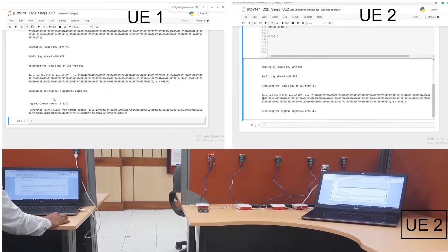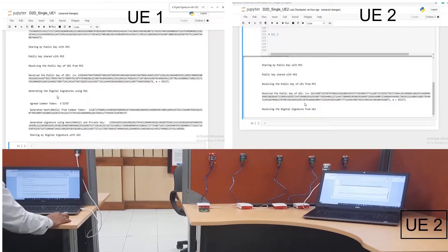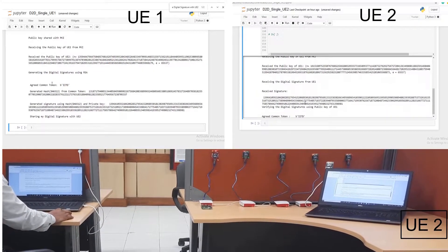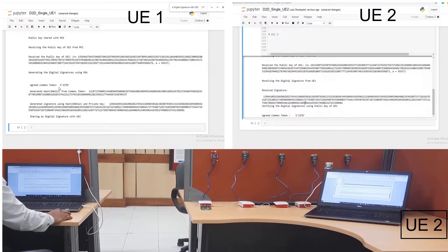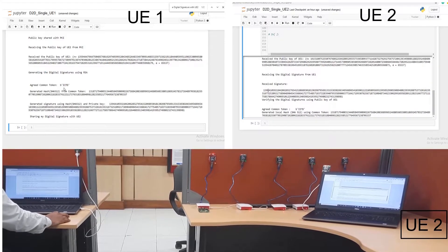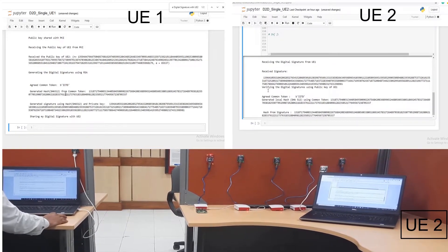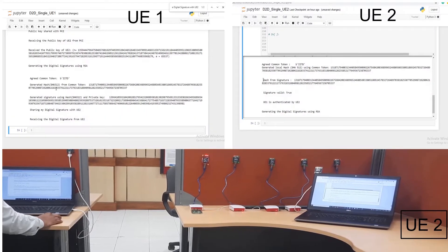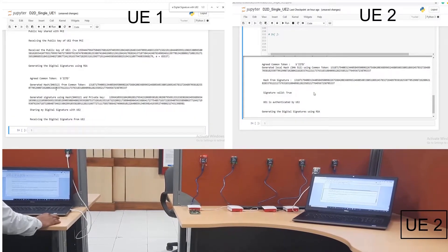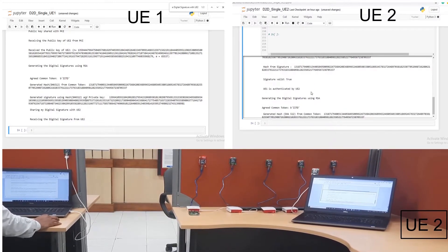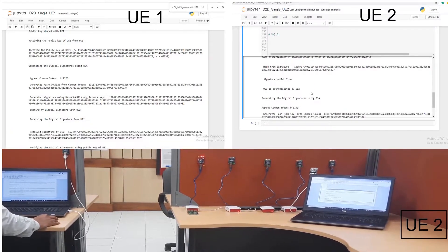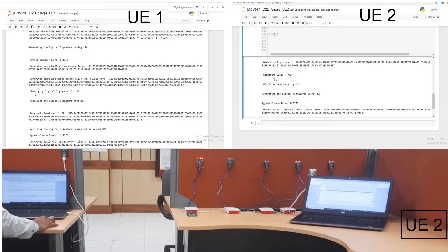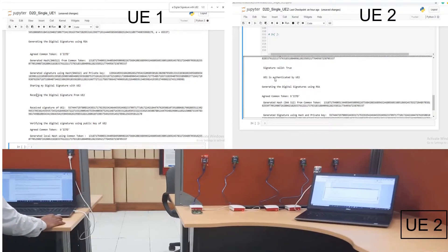Node one is now generating its digital signature using RSA. There is a commonly agreed token, 'IITD', whose hash will be generated, and using this hash — encrypted with UE1's private key — the signature is created and shared with UE2.